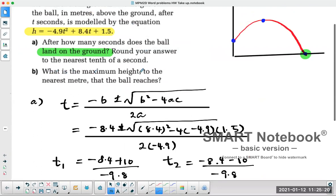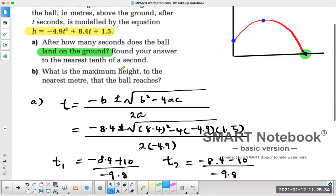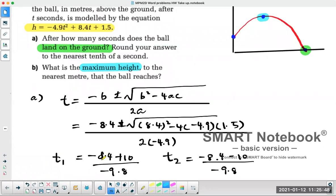Part B of the question: find the maximum height to the nearest meter. The maximum height is going to be the vertex. Anytime they ask for the maximum, we're looking for that highest point. To find the maximum height, we find the vertex — you can complete the square, which is a bit longer, or use the shortcut: minus b over 2a to find the p value, then substitute to find the q value.